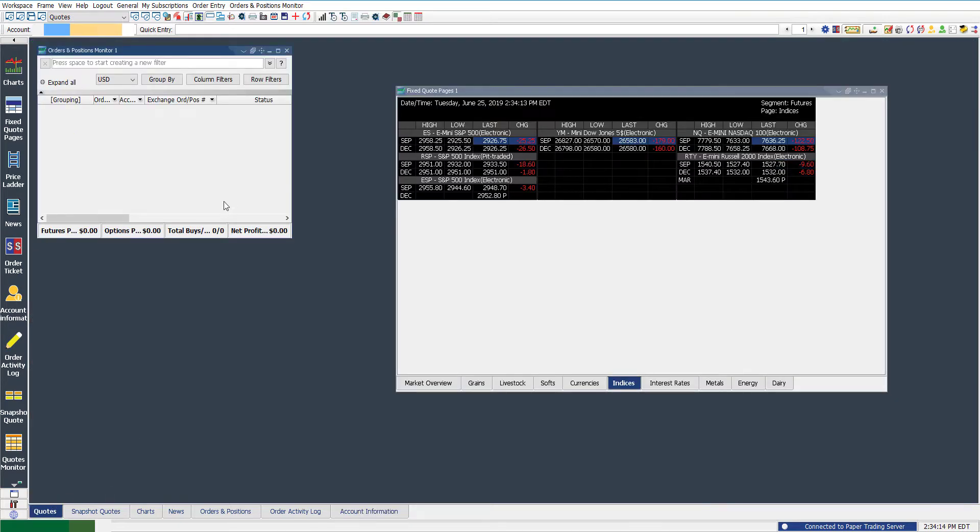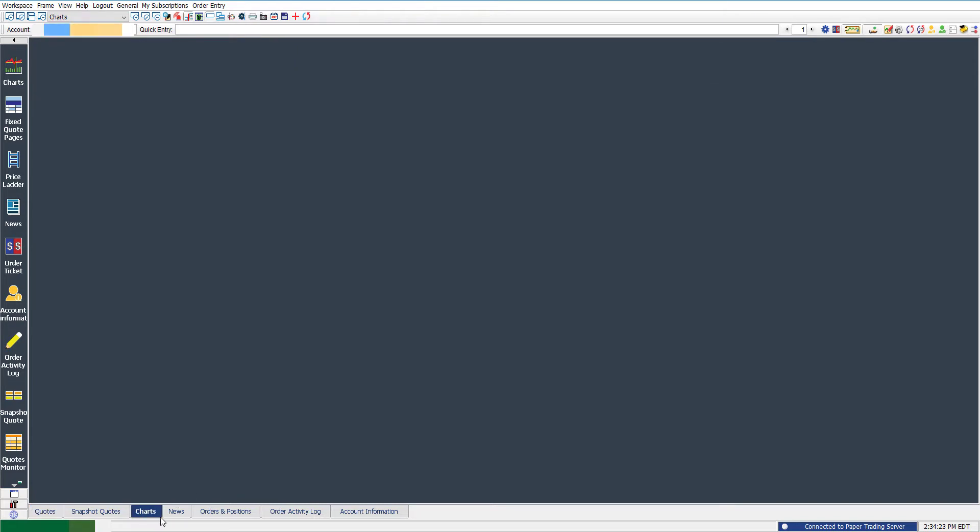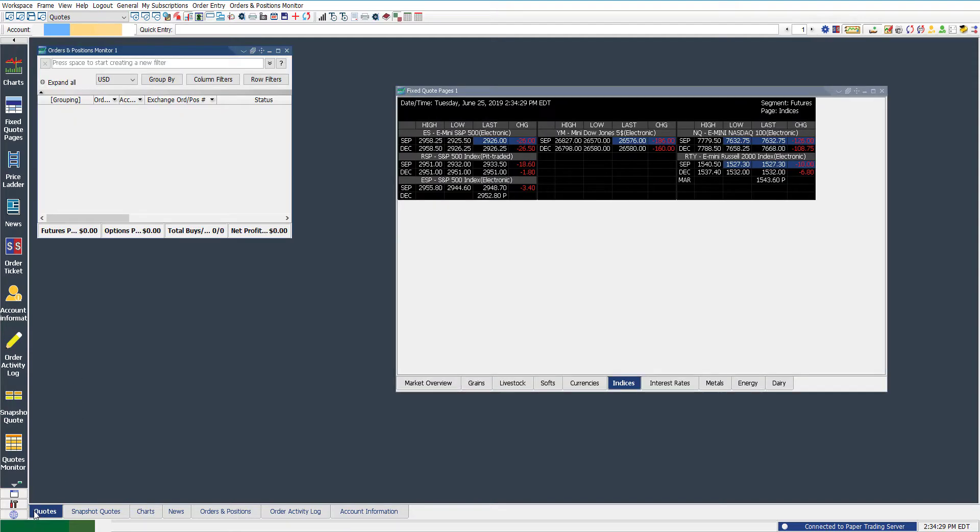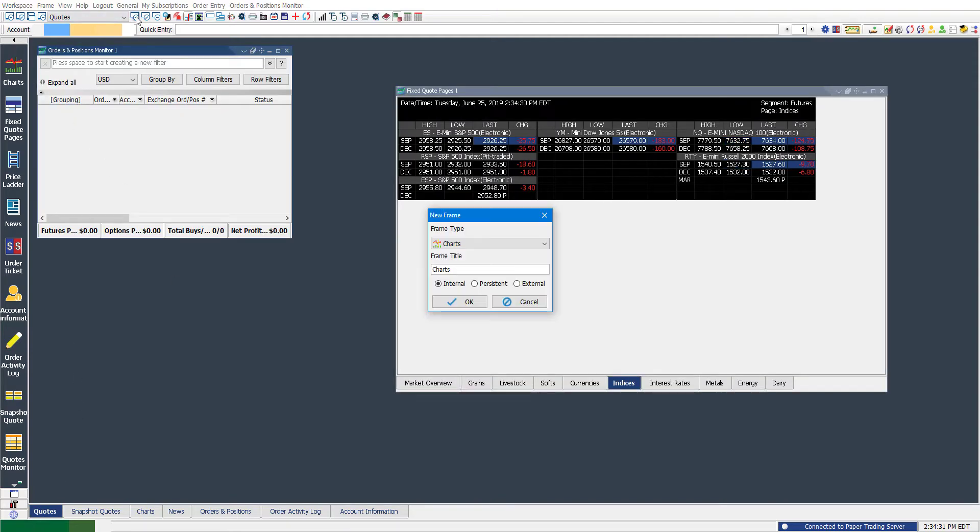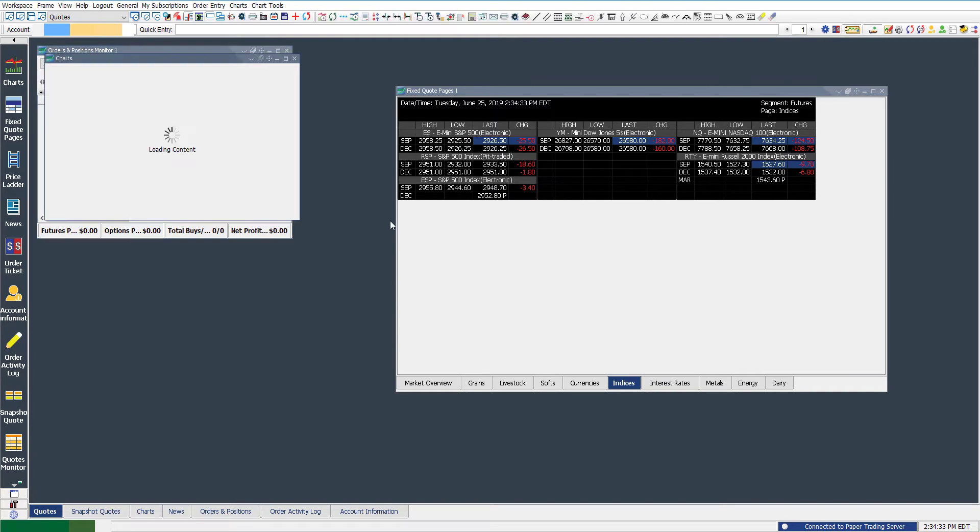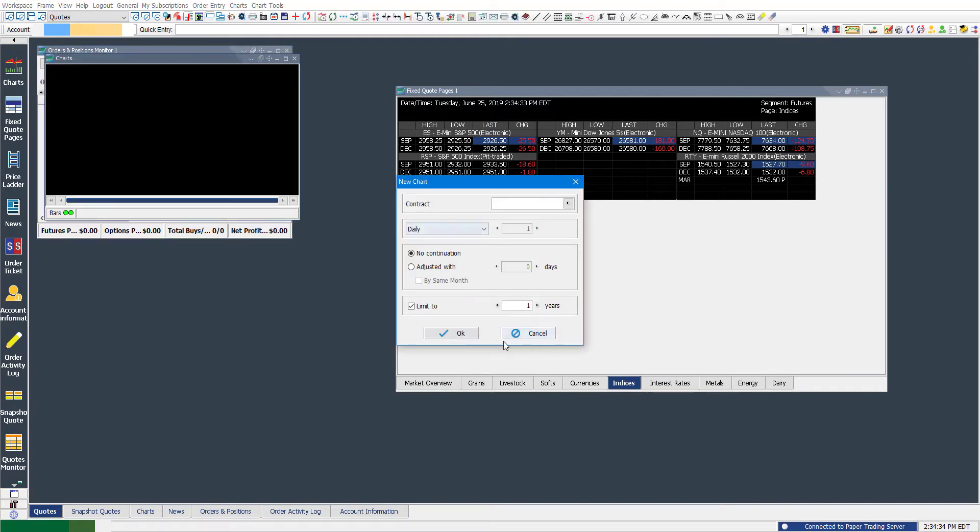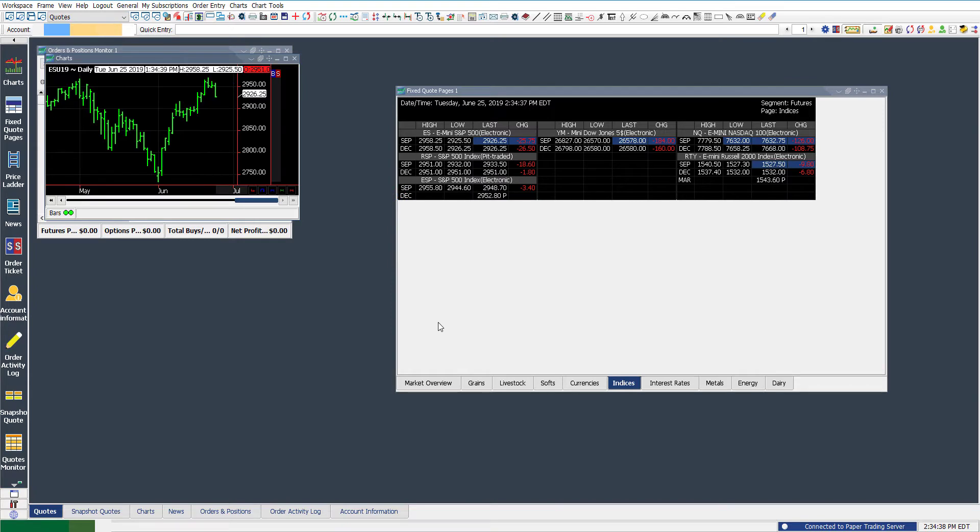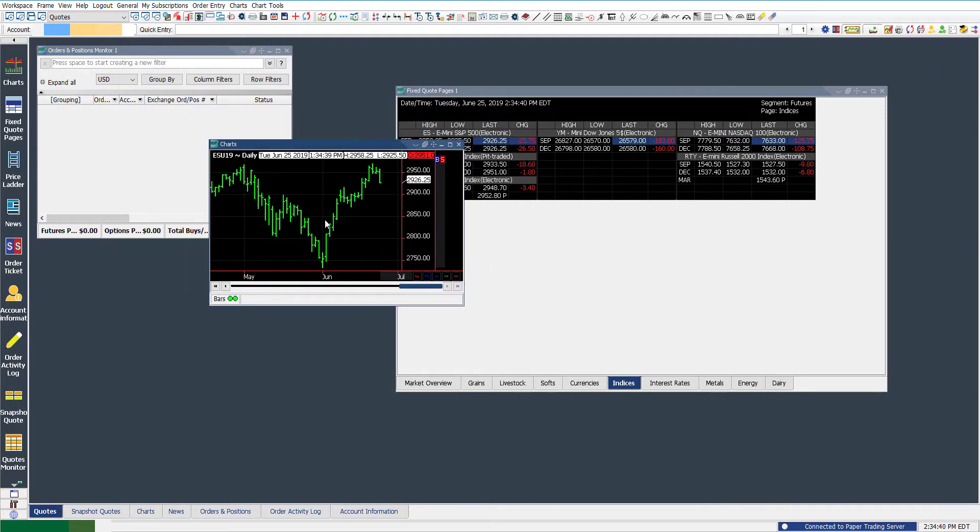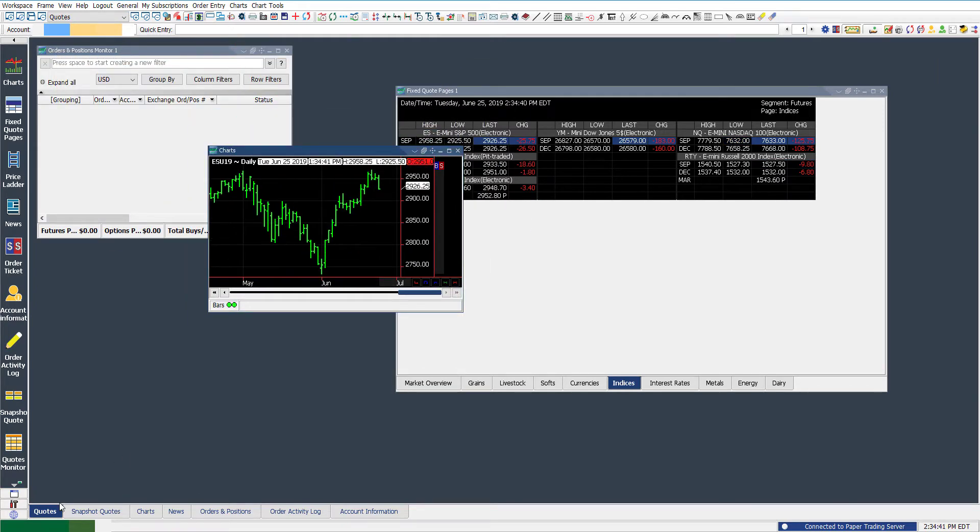So the great thing about workspaces is although they serve as a means of organization, you're not exactly bound to one particular workspace. So I know there is a charts workspace, and yes, this is probably a good location to keep all your charts if you want to do so. But again, you're not limited. So we can just click on add a new frame, click okay for a chart, type in our e-mini contract of September 19, and we now have a chart within our quotes workspace.